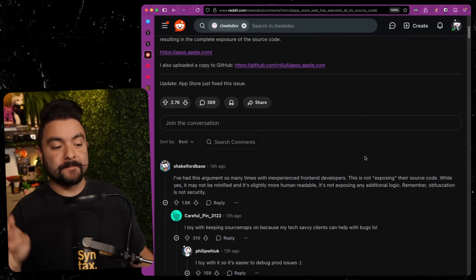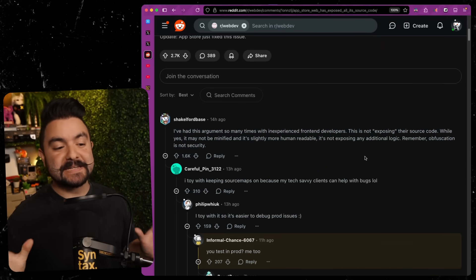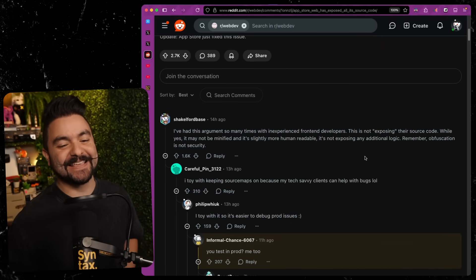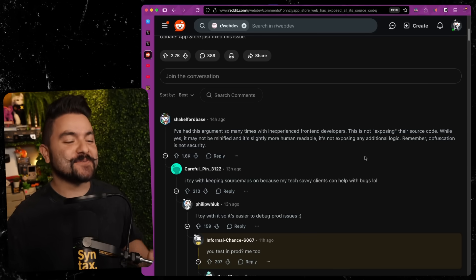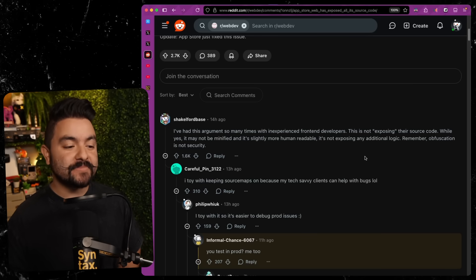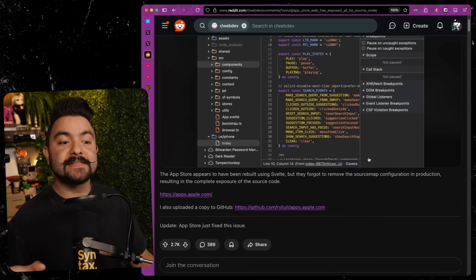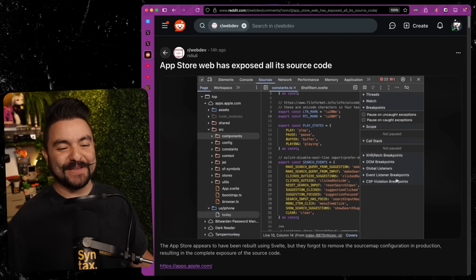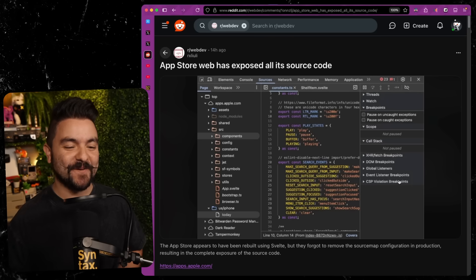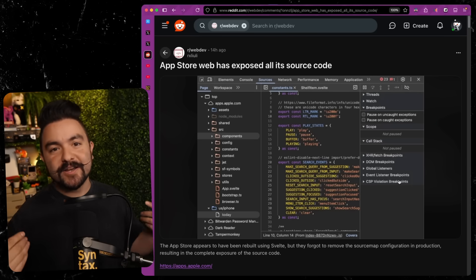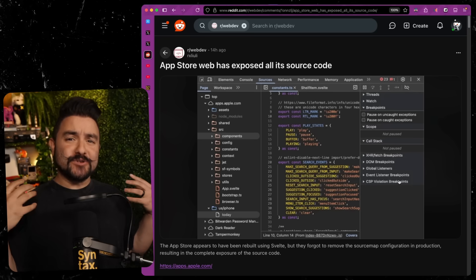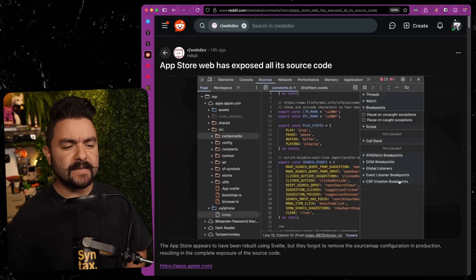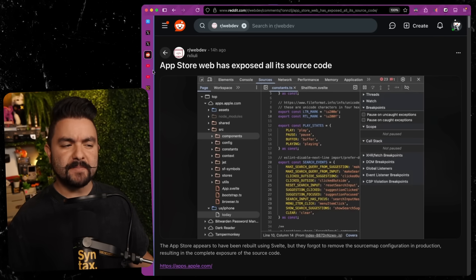Because in this Reddit thread, there are all kinds of people that are attempting to dunk on juniors or front-end devs that don't know anything, saying that exposing your source maps is an okay thing to do. But I'm here to show you that in instances like this, it is not, because it's actually revealed a lot of internal things about Apple that they probably didn't want you to know. As I'm going to show, maybe you shouldn't.